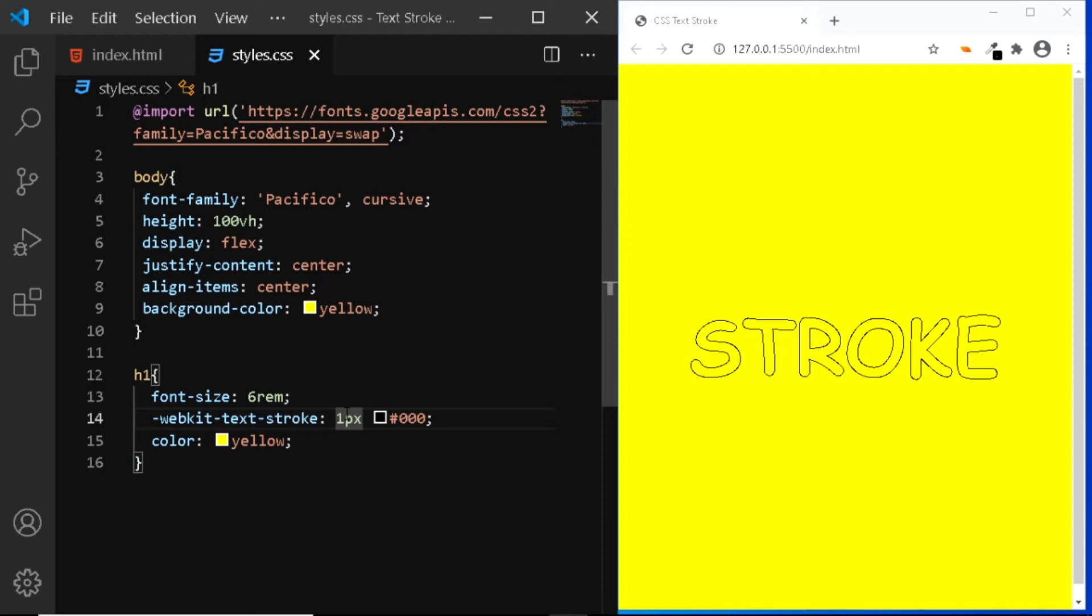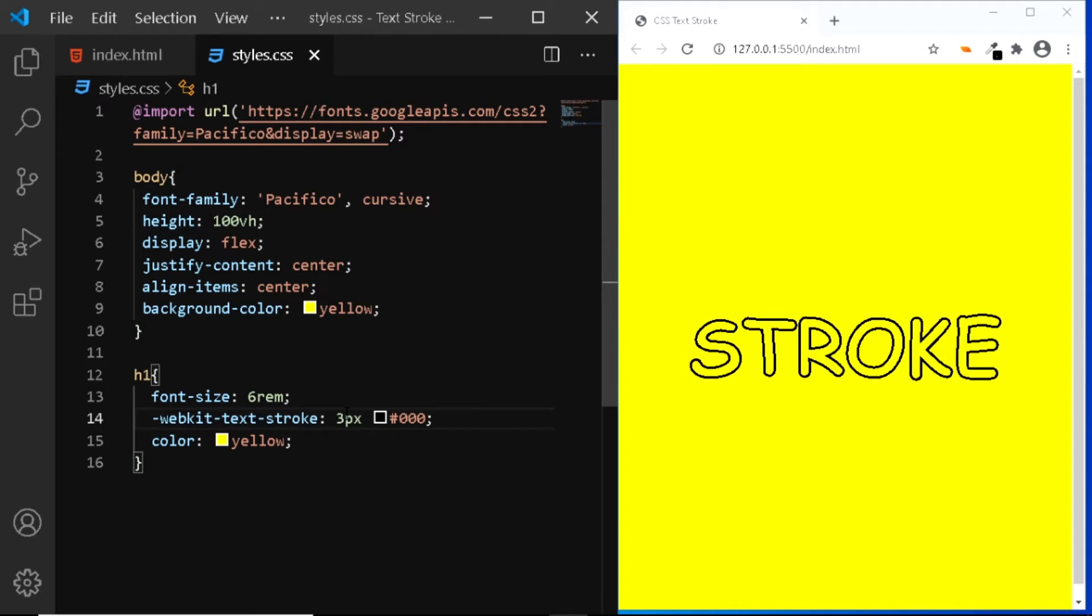And the stroke can now be seen clearly. Let's finally increase the size of the stroke to around 3 pixels to make it look better. And this looks fine.